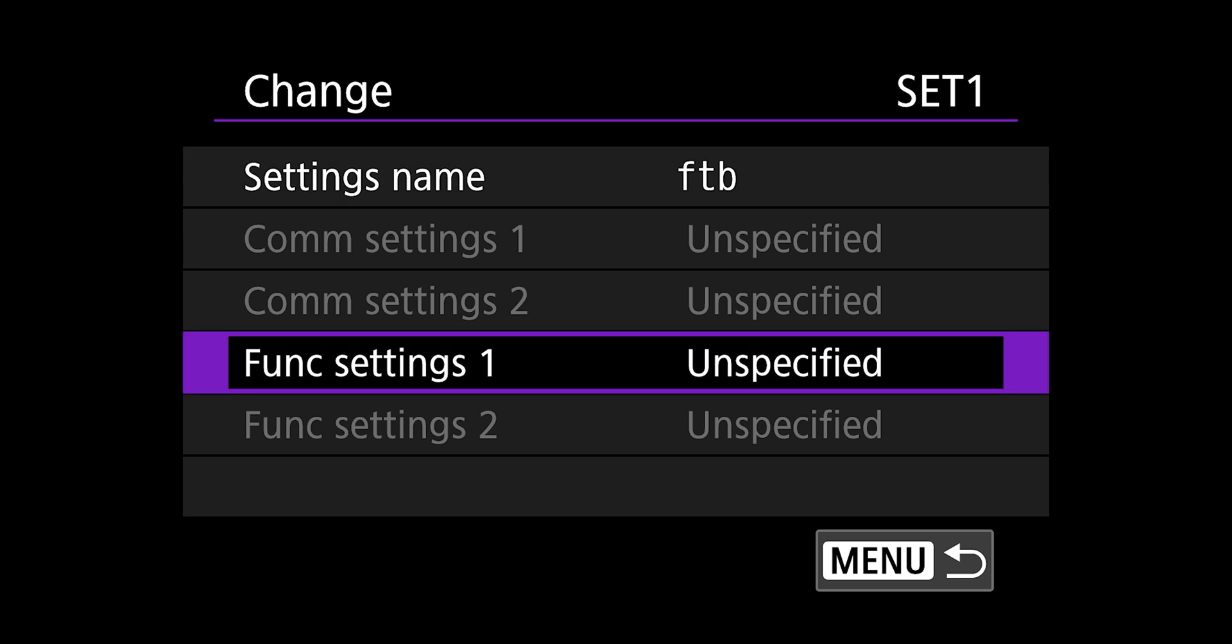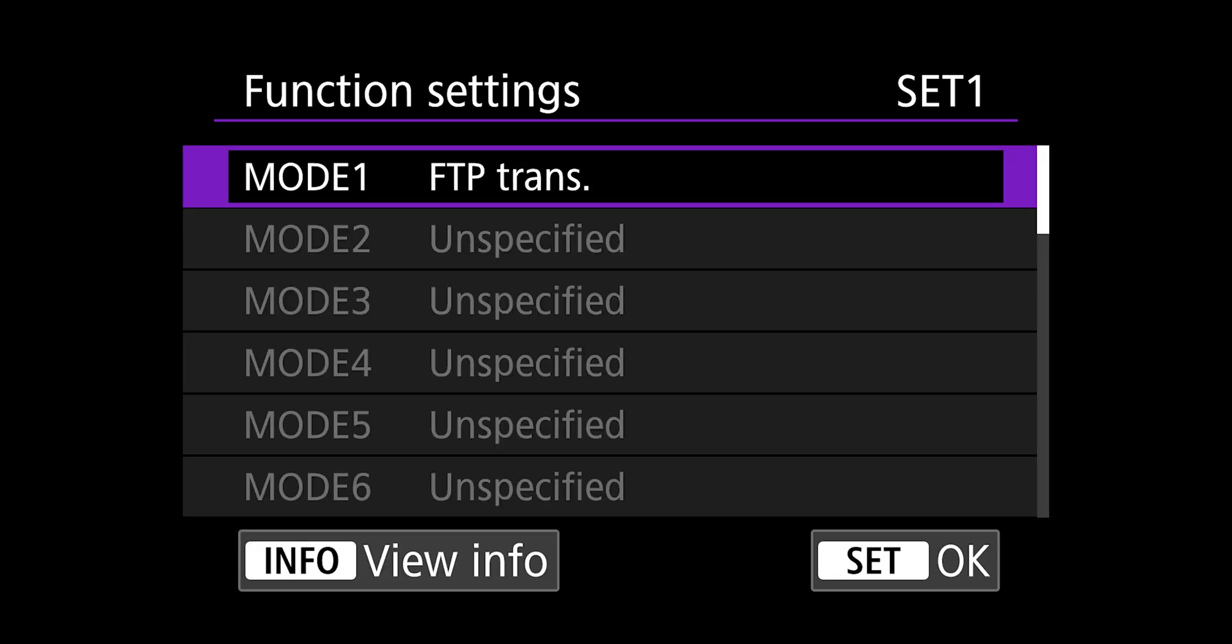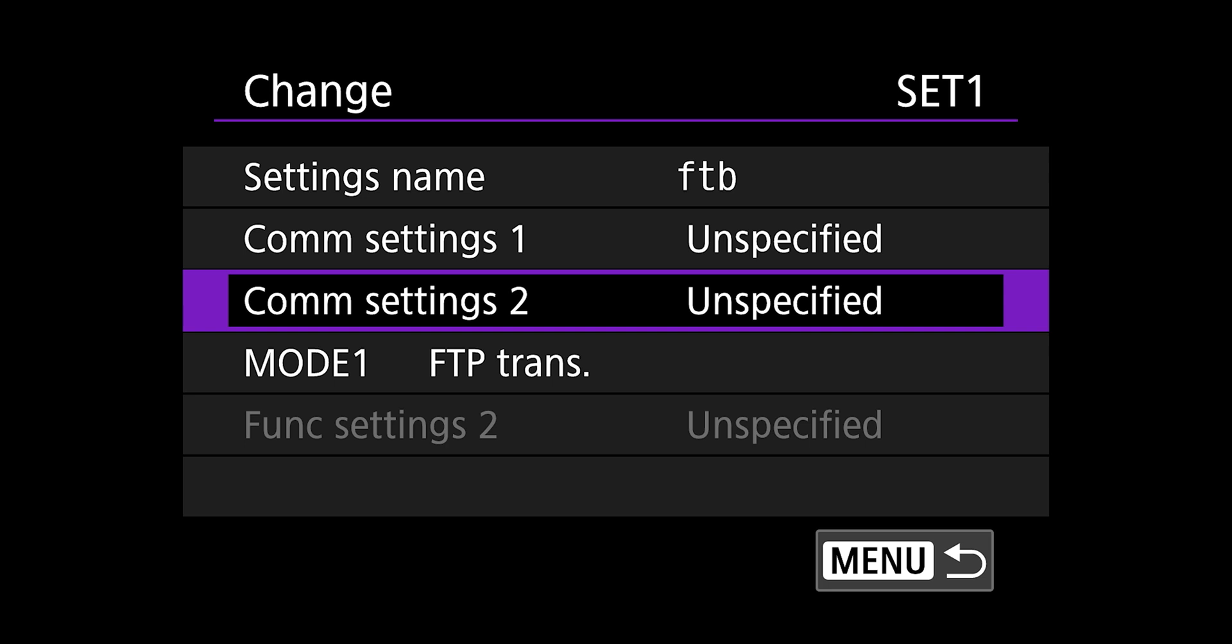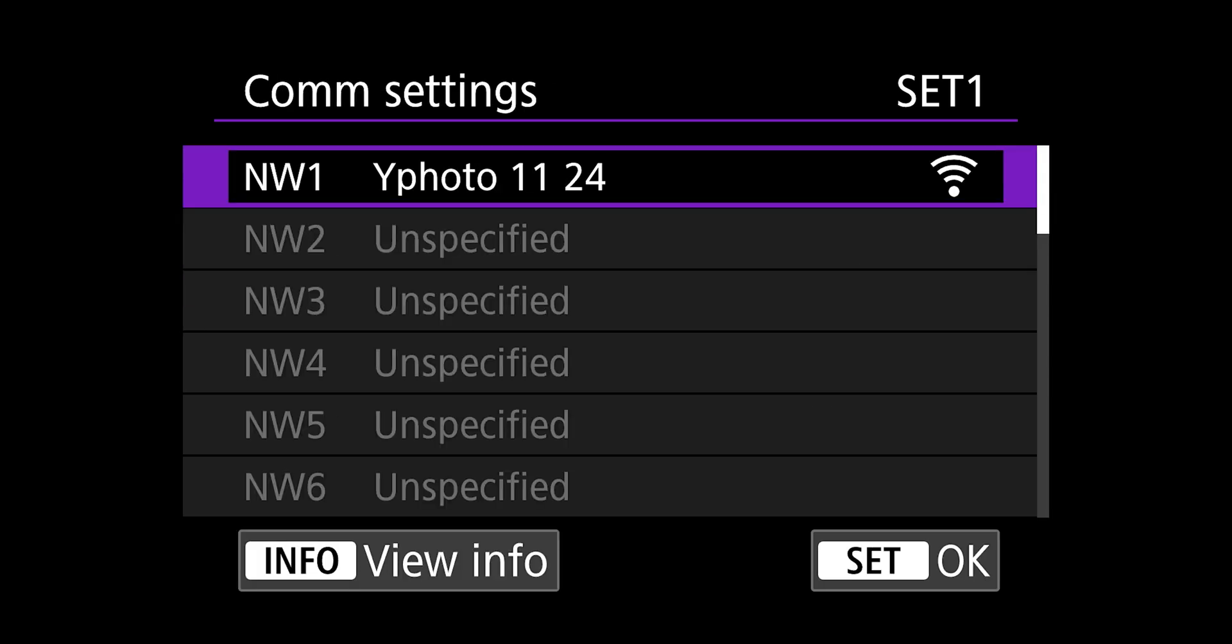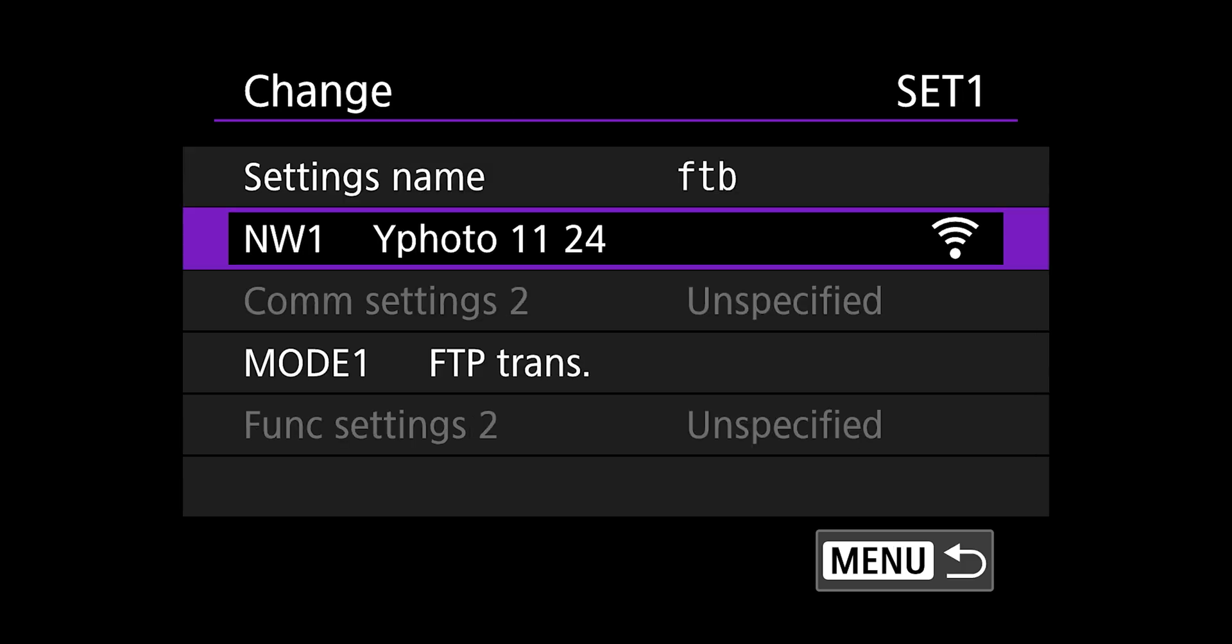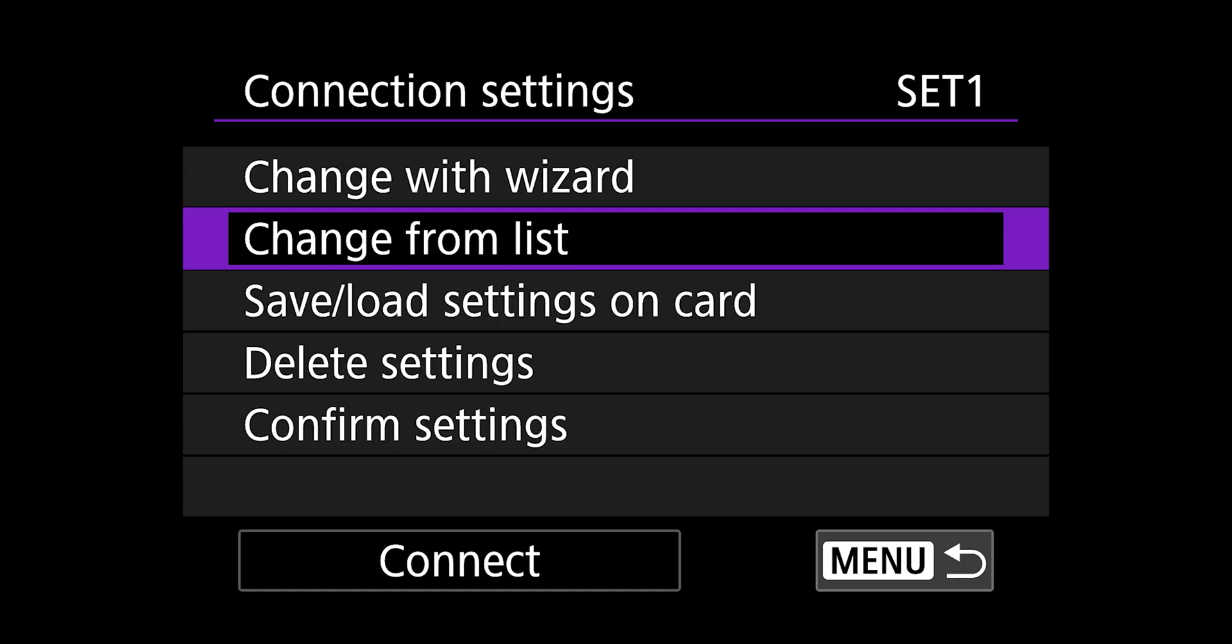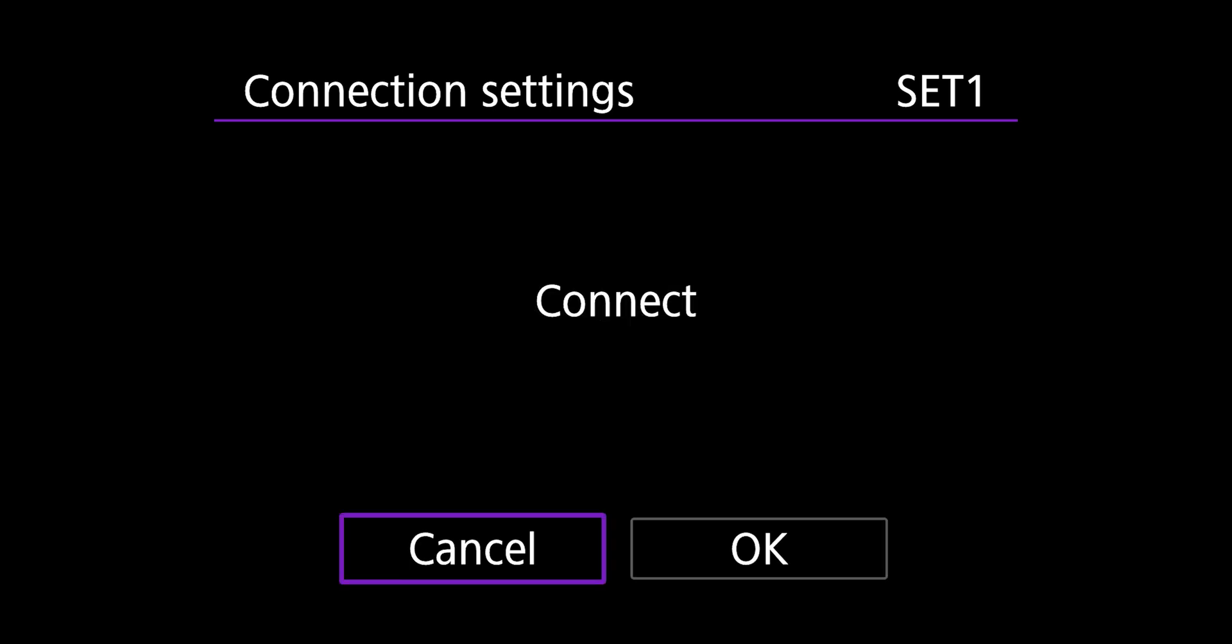And then I'm going to choose my function setting first. Select from list. I only have one on the list. It's easy. It's that one. And then for my communication settings, I'm going to choose select from list. I'm going to choose that router that I set up. I select that. And now I hit the menu button. And then in the bottom left corner, you see this connect button. That's what you have to do is connect and hit OK.